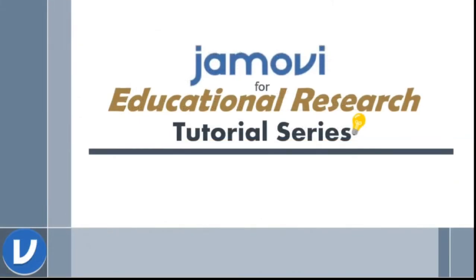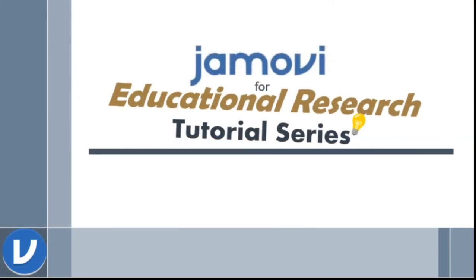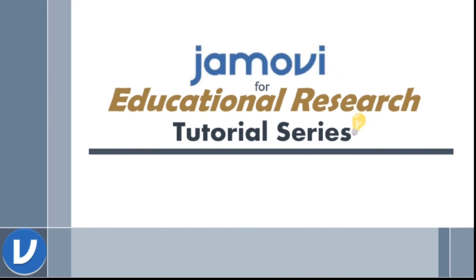And that ends this session. Thank you for watching Jamovi for Educational Research Tutorial Series. Stay tuned for the next episode. See you next time!